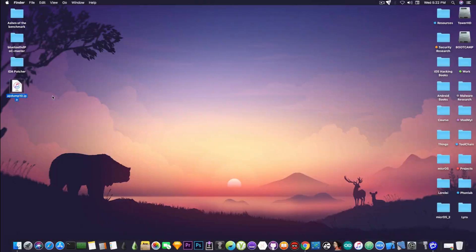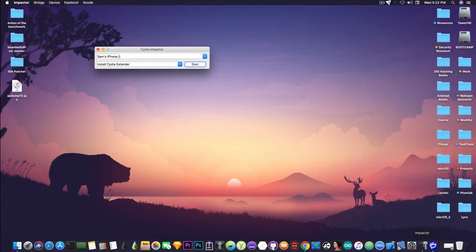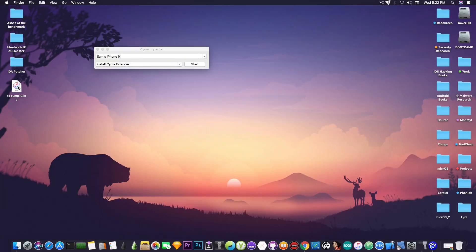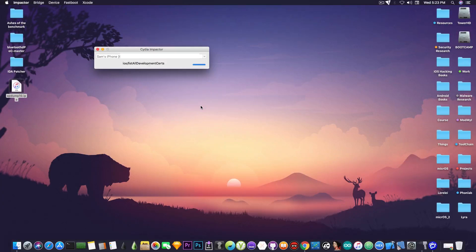What you need is an application called appdump10.ipa. This one will be deployed to the device using Cydia Impactor. First, connect the device to the computer and make sure it's unlocked if you have a passcode. We're going to drag the app dump in and log in with credentials. We're waiting for it to install the application — and there we go.